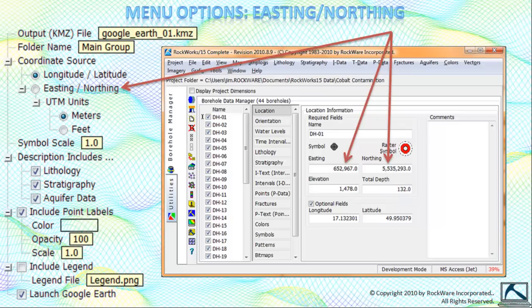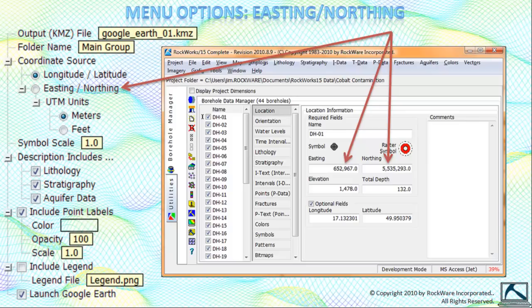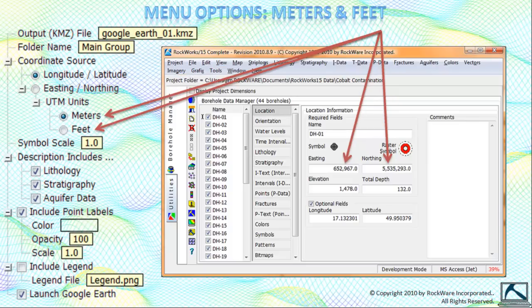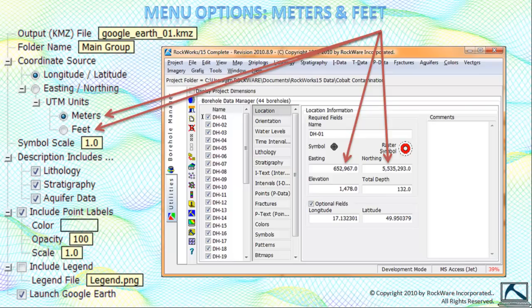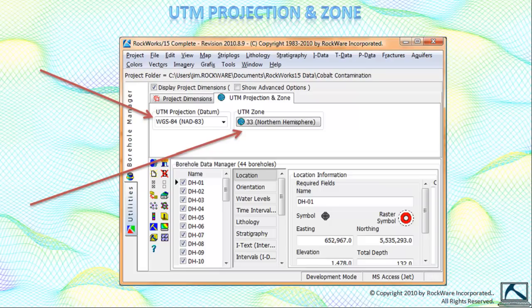If, on the other hand, you want the program to read UTM Eastings and Northings from the Eastings and Northings fields within the location tab, then select the Easting Northing option as the coordinate source. It's also important that you specify if these UTM Eastings and Northings represent meters or feet.